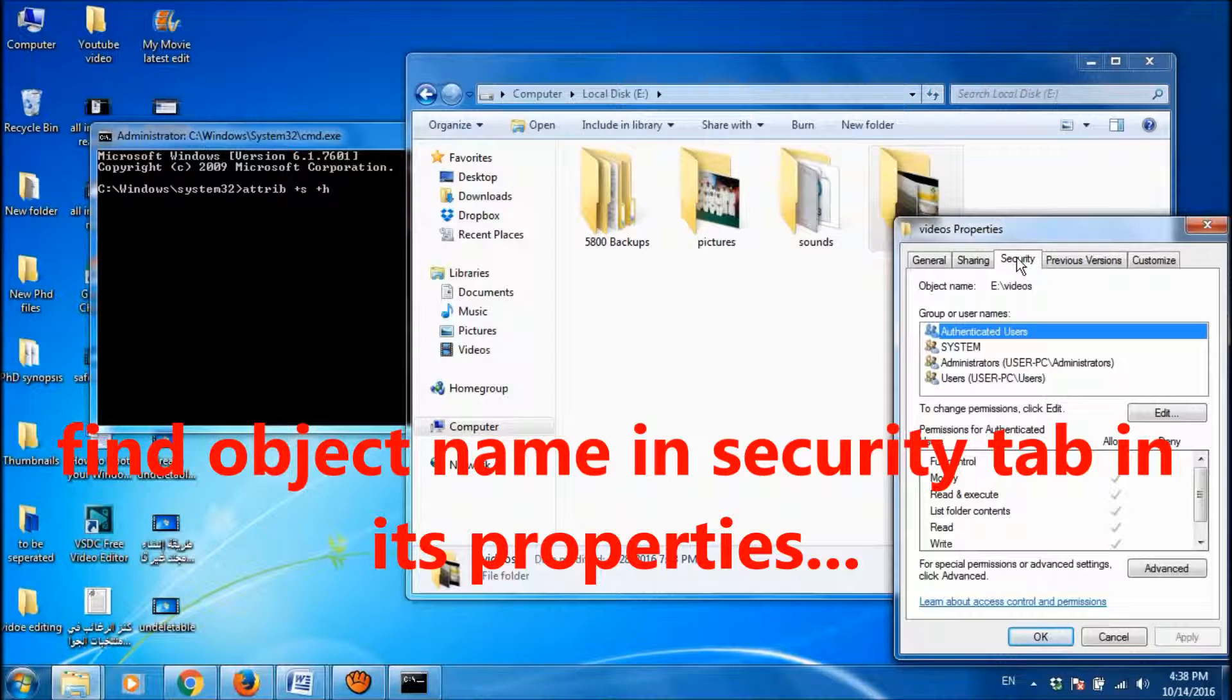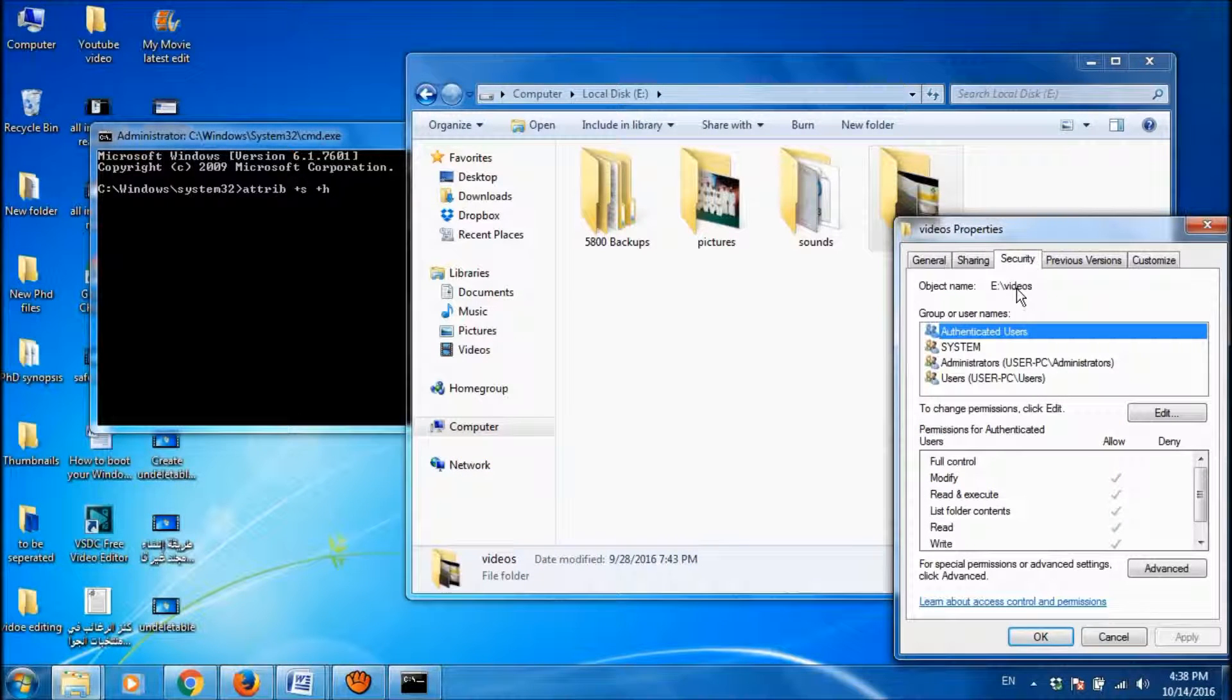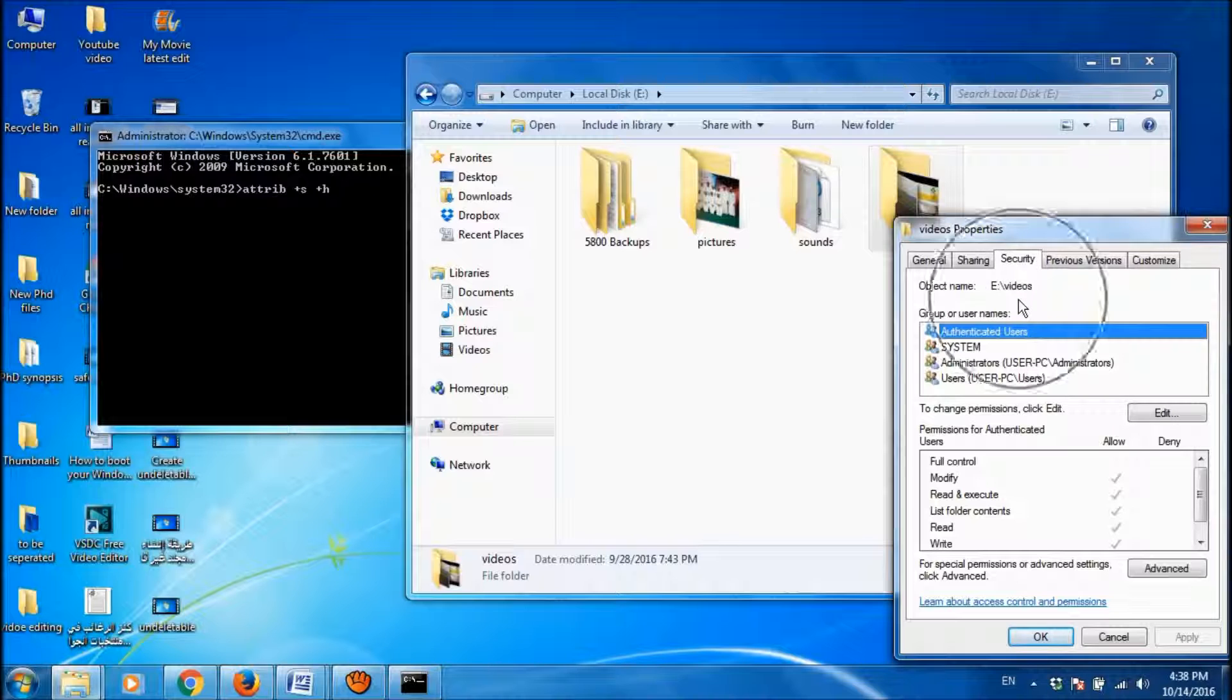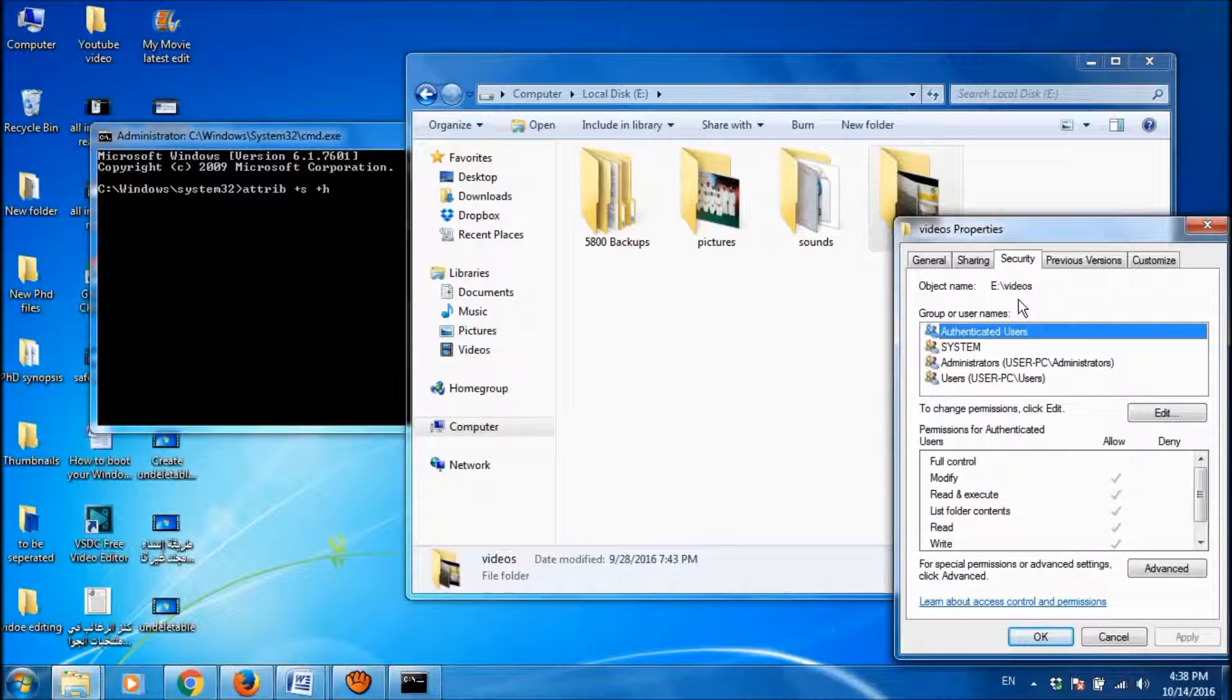And under security, you can see the object name. The name of this folder is E drive backslash videos.